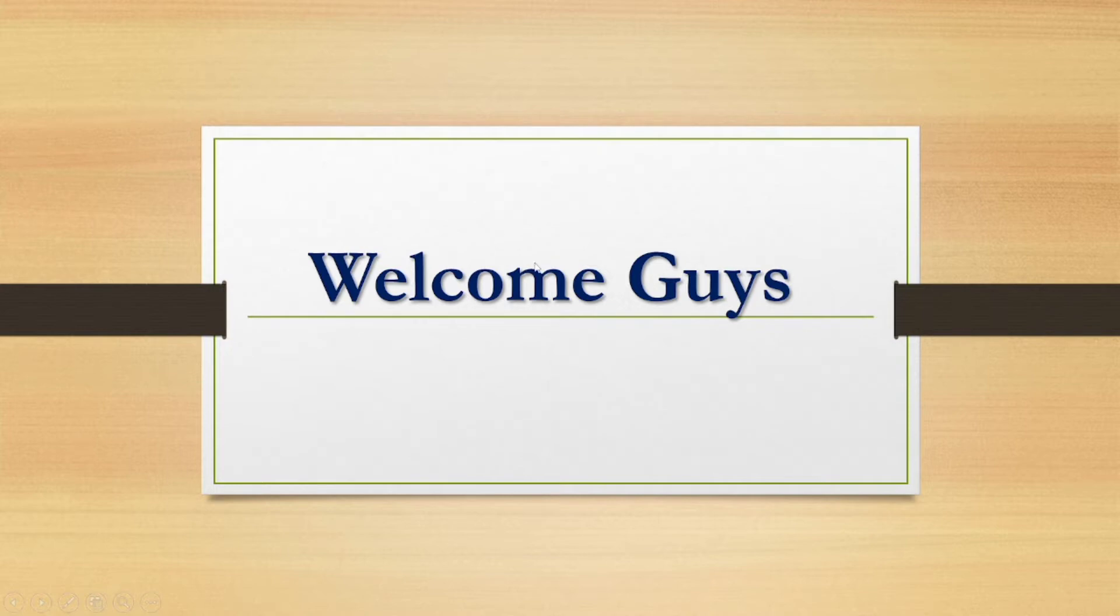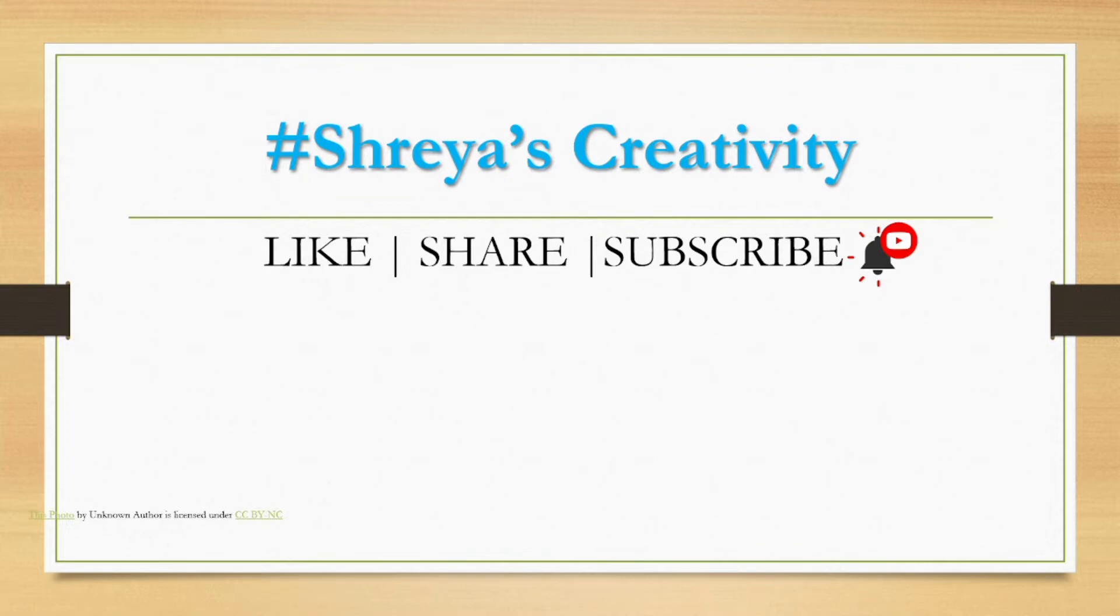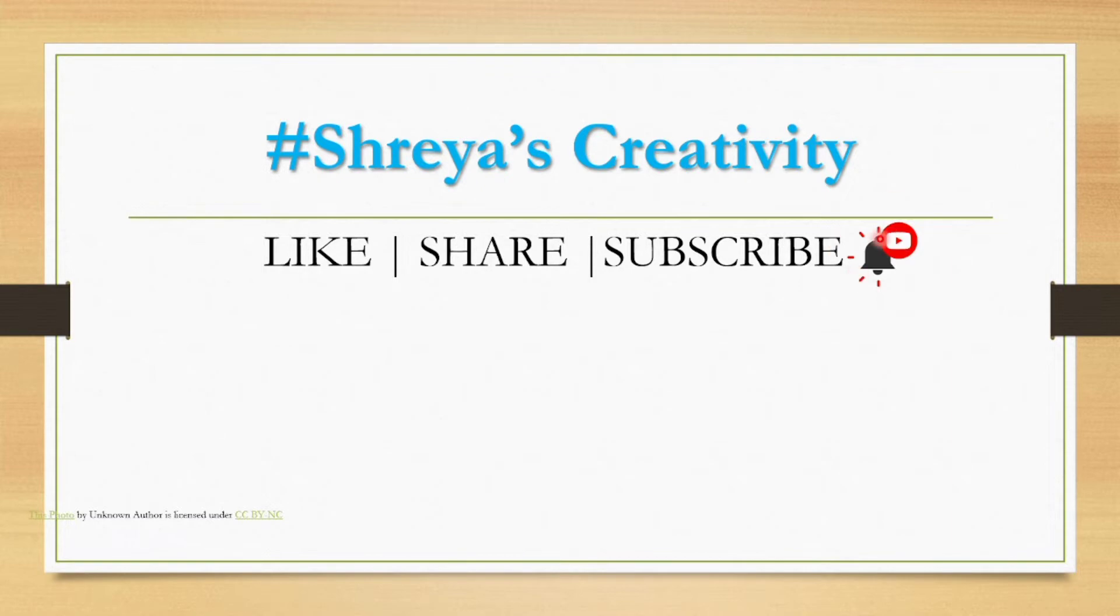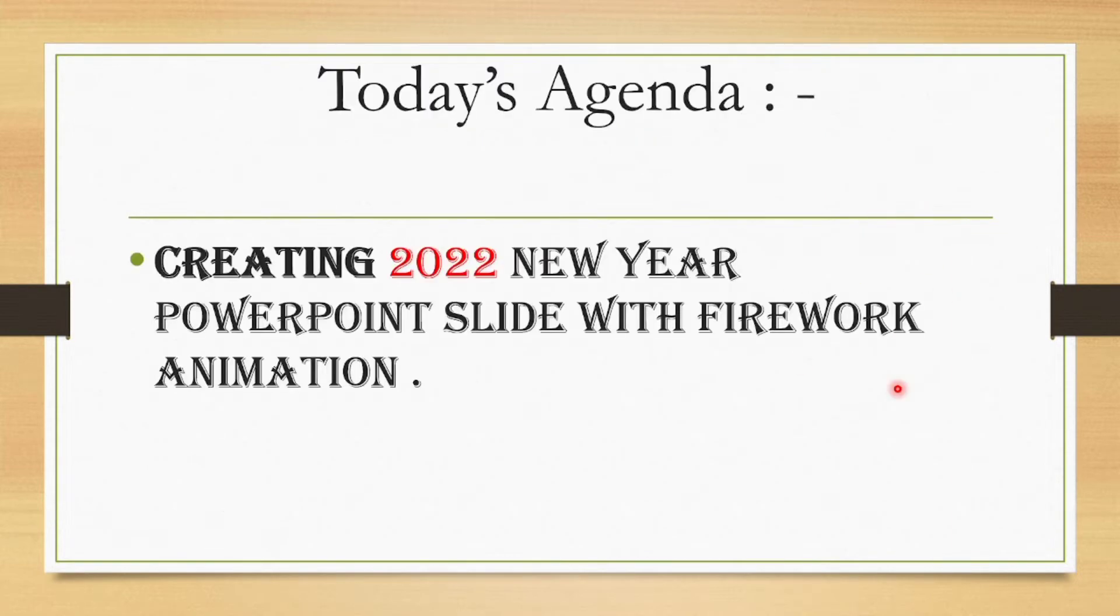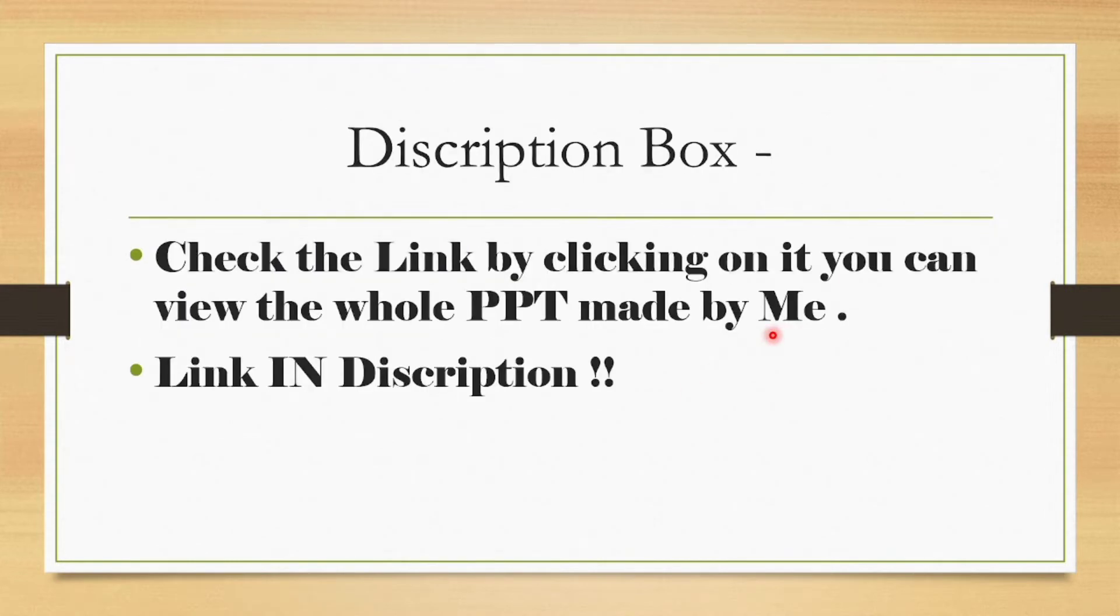If you're watching this video tomorrow or on New Year then it's New Year. But before we move to our agenda, my channel is Shreya's Creativity. You need to like it, share it, and subscribe to my YouTube channel and don't forget to turn on the bell. Today's agenda is creating 2022 New Year with PowerPoint slide with firework animation - it's like a star animation with a New Year PowerPoint presentation.